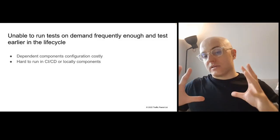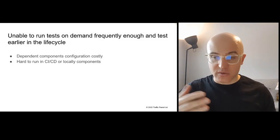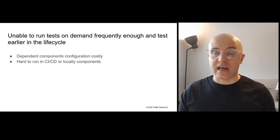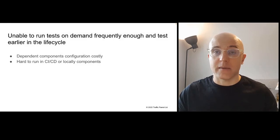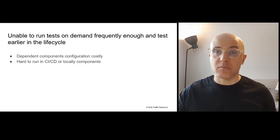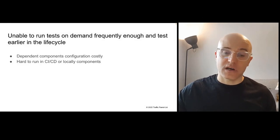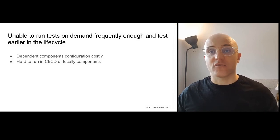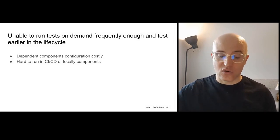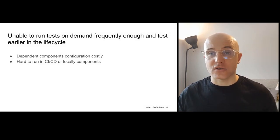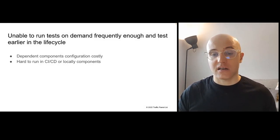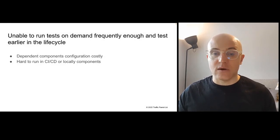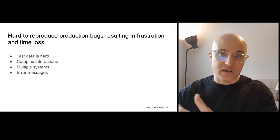What we see is more and more teams want to run the tests on demand frequently enough and test earlier in a dev cycle. So they want to test things locally on the laptop or VM, or they want to test things in the CI-CD pipelines and build. But if you're relying on those third-party components or backend components, the configuration to enable those local tests or the CI-CD tests can get quite costly. So you can just simulate those services. And there you go, you're running locally or in CI-CD without having to rely on those backend or third-party systems.